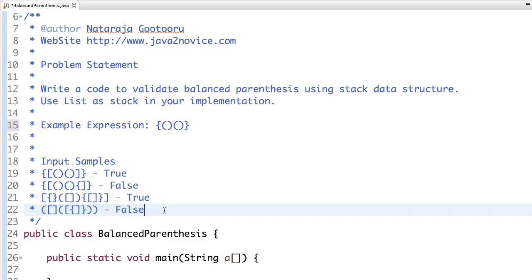It has to return false. So this is basically a stack data structure problem, but in a few interviews they will ask you to implement using list. They don't want you to use pop, push, or related functions directly.